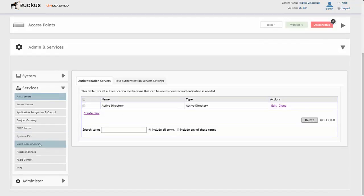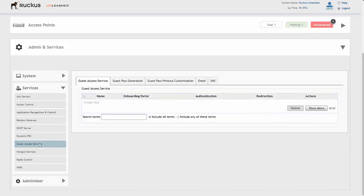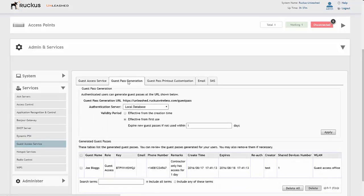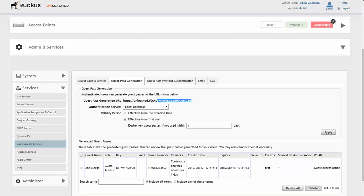This is where you're going to select the Guest Access Service and Guest Pass Generation. Here is how you're going to create those guest passes. The key bit to making sure is that authenticated users can generate guest passes using the URL shown below. This is the URL here.